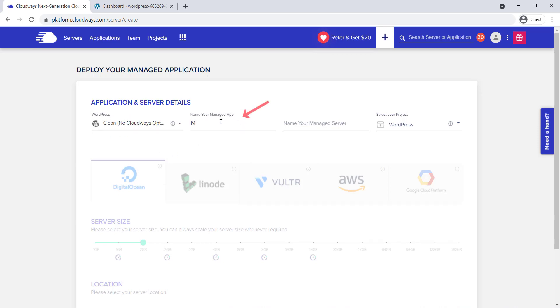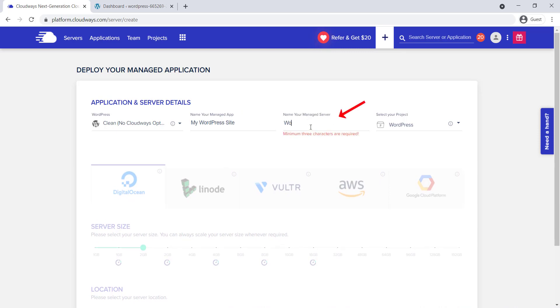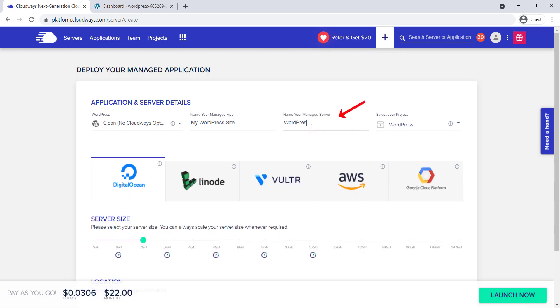Next, let's name your application. Then, we name the server and select our project.